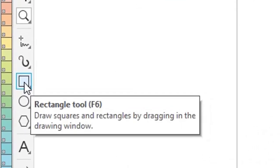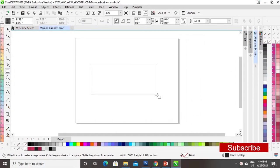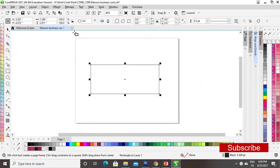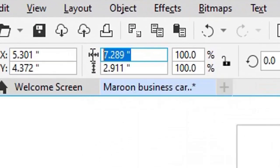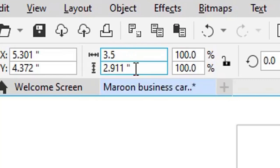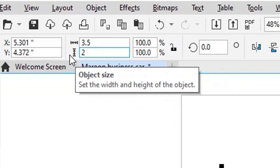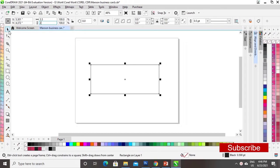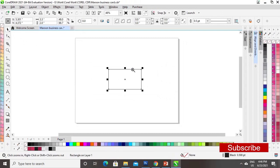First we will select the rectangle tool and draw a rectangle. Now we will set the size of the rectangle — this is the size of the business card.